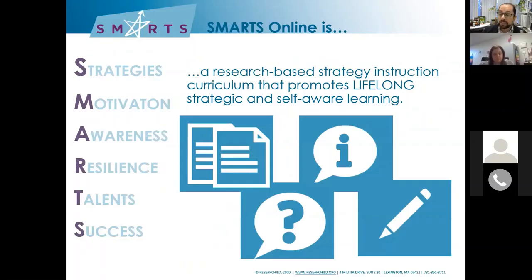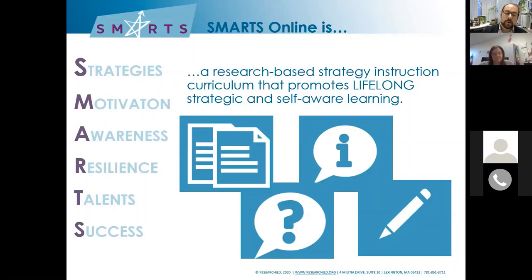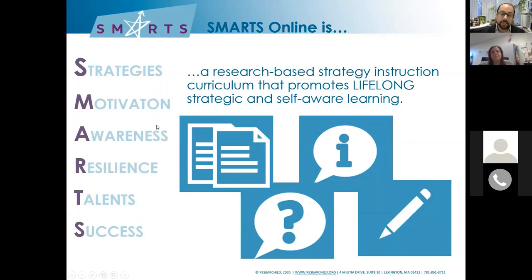My name is Michael Gressler, and I am the director of the SMARTS program. SMARTS is an executive function curriculum. We offer comprehensive K-12 executive function lesson plans and tools that teachers can use in schools and in clinical settings. We're going to be exploring a lot of the theory and research behind our program. If it's something you're interested in learning more about, you'll have a chance to look at overview materials and lesson plans once the webinar is over.